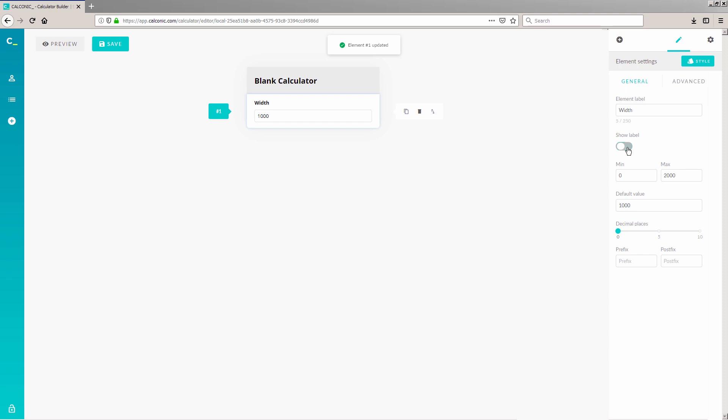Below that, you'll see the fields for minimum and maximum values. You can either set the lowest and highest values a user can enter, or you can leave the fields blank to have no value limit. We'll type in 0 as the minimum value since the rectangular width can't be negative, but the maximum value can be left blank. You might want to let your visitors know what kind of data you want them to enter, so you can add a Prefix or Postfix to your field. Let's add Feet to the Postfix field and ignore the prefix.